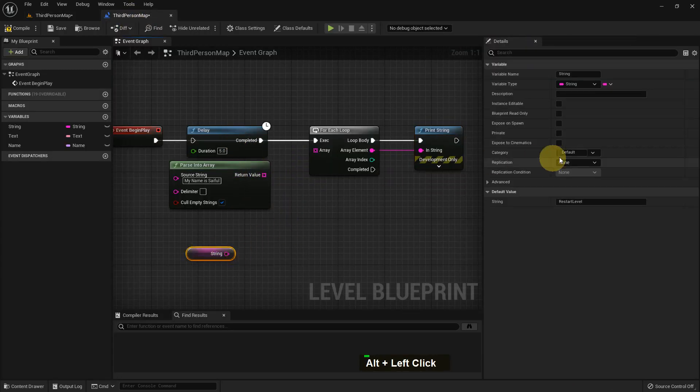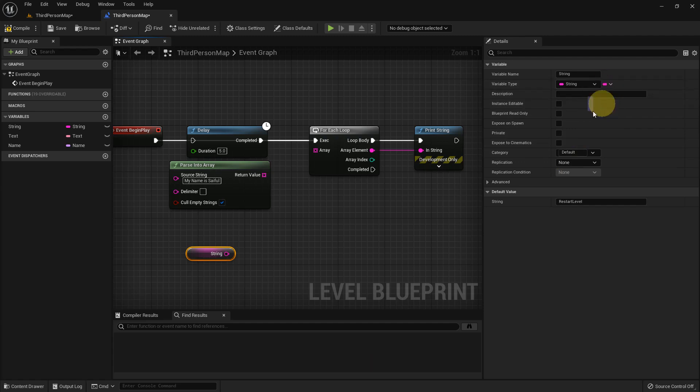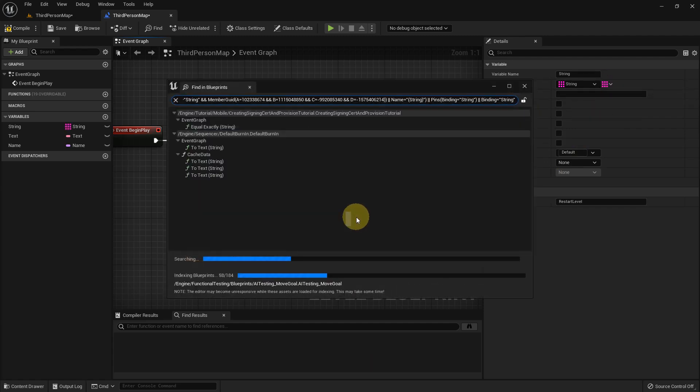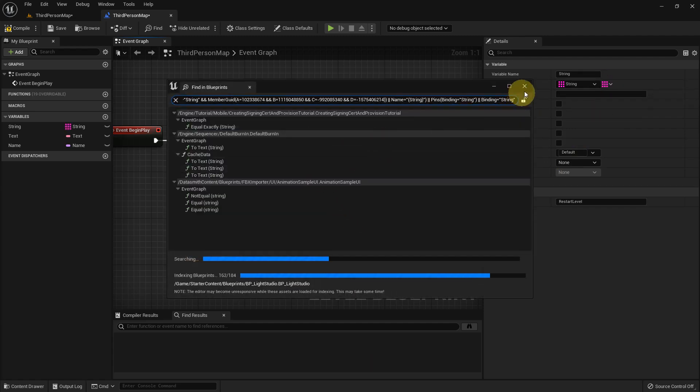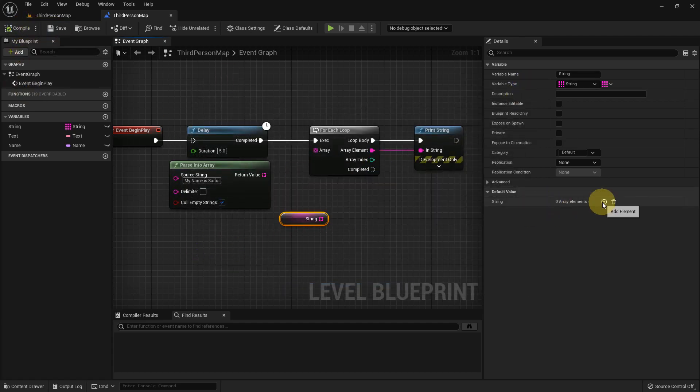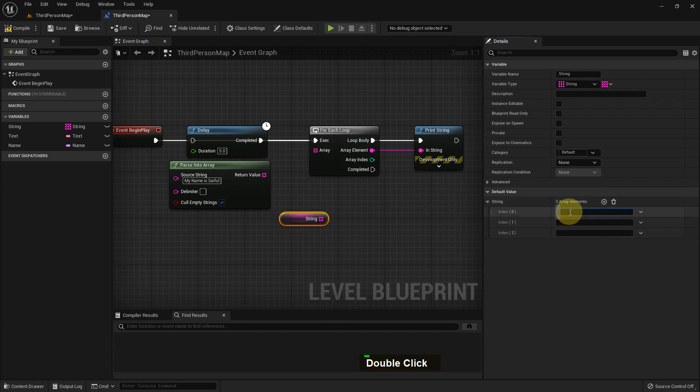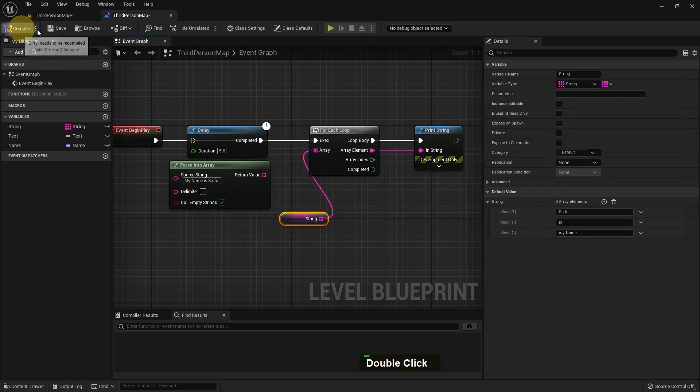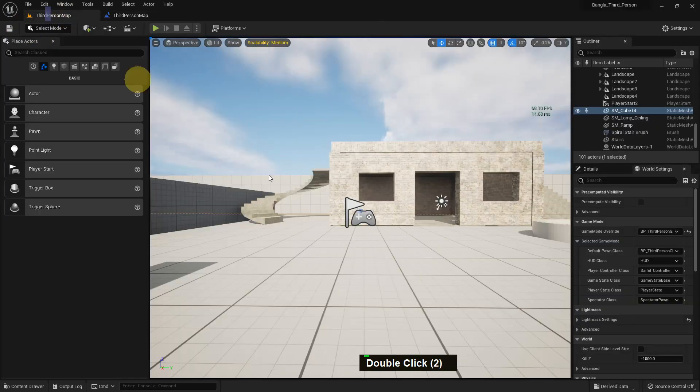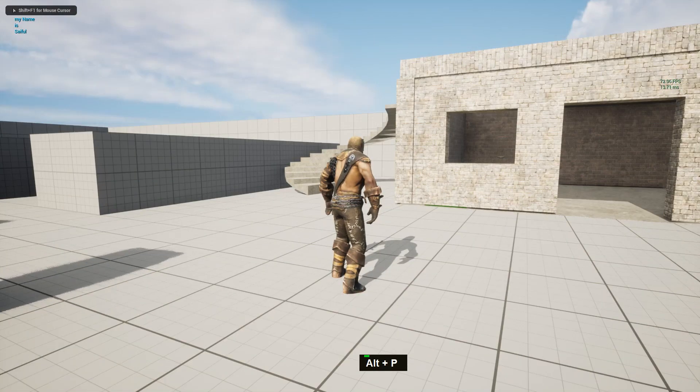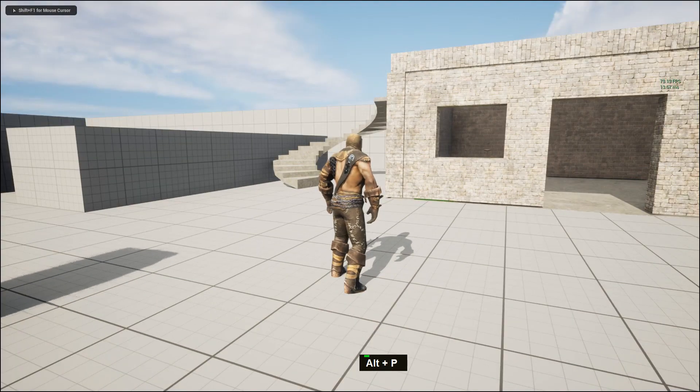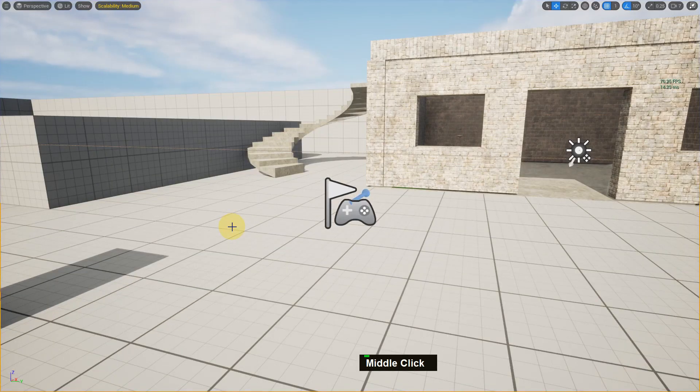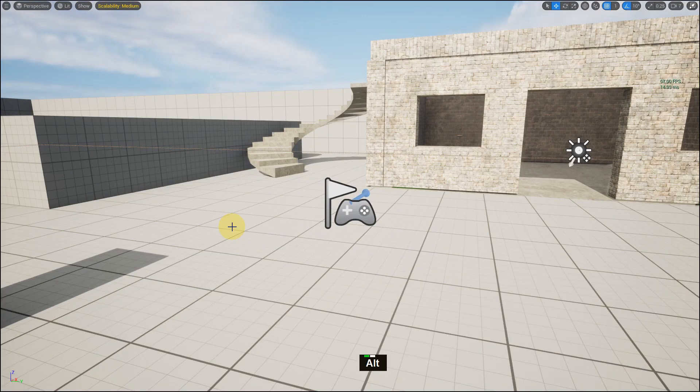We can show it in a different way. We can make our variable to array like this - change variable type, yes I want to change my variable type. I compile and save. You can see the array - I add three array elements: Saiful is my name. Now if I want to add it to the For Each Loop it will exactly show an array like this: my name is Saiful. There is a lot of use of string you will see in future tutorials, but it is a useful variable you should know.